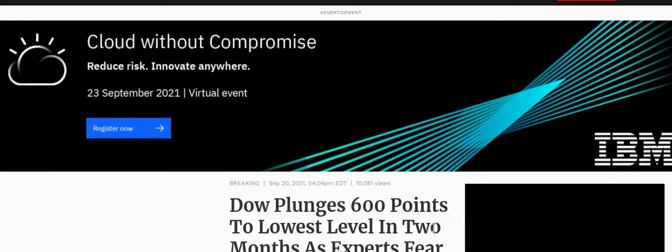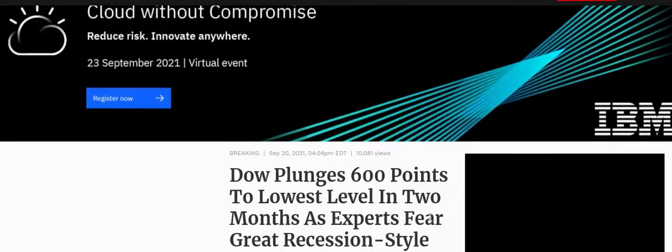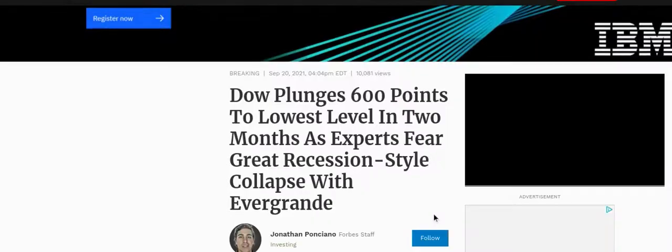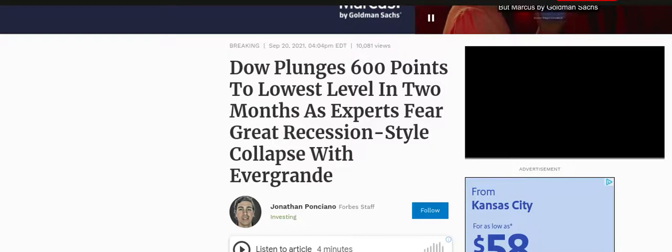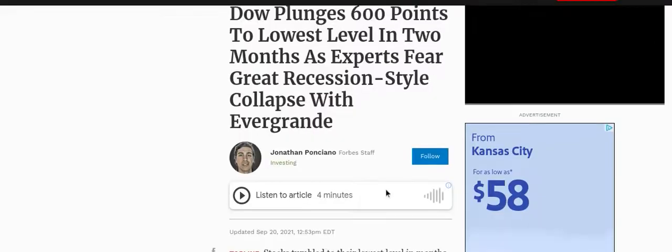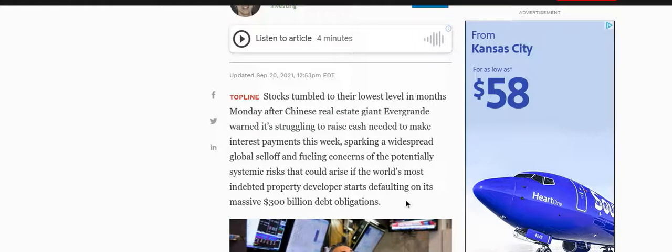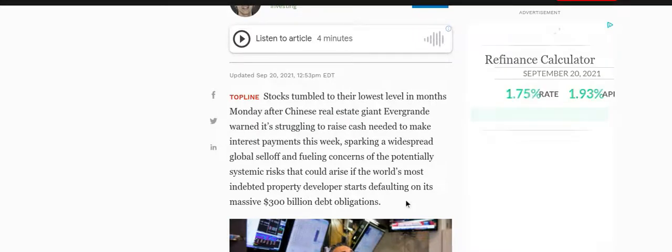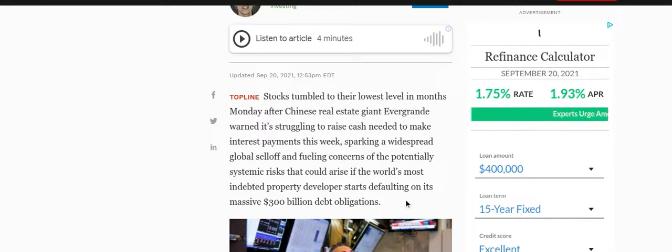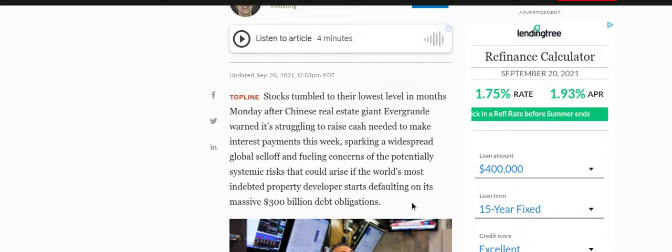Let's take a look here from this Forbes article. As you can see, it's dated September 20th and it says the Dow plunges 600 points to the lowest level in two months as experts fear Great Recession style collapse with Evergrande. Stocks tumbled to their lowest level in months Monday after Chinese real estate giant Evergrande warned it's struggling to raise cash needed to make interest payments this week, sparking a widespread global sell-off and fueling concerns of the potentially systemic risks that could arise if the world's most indebted property developer starts defaulting on its massive $300 billion debt obligations. Sounds like a liquidity crisis, does it not?